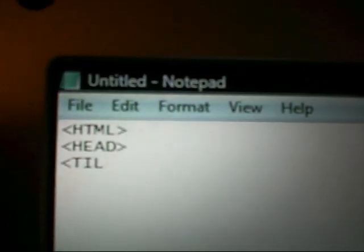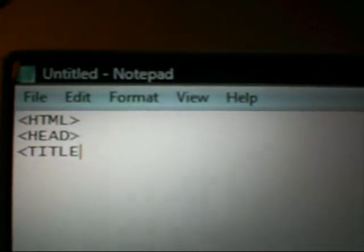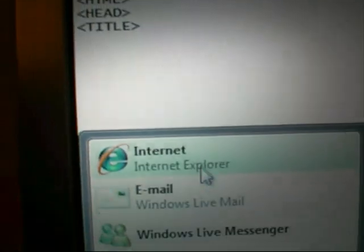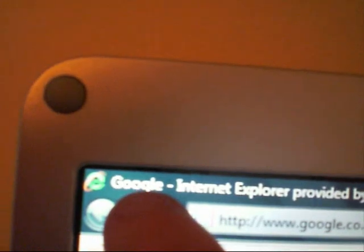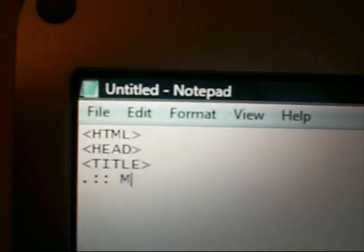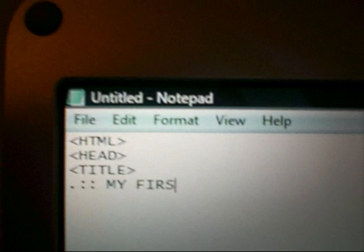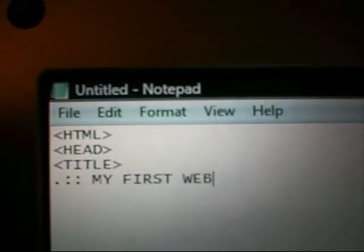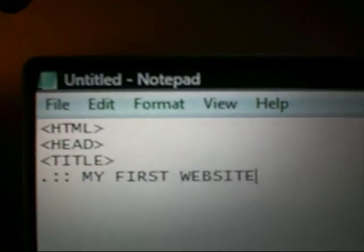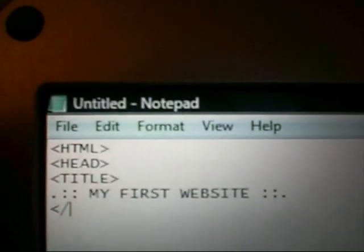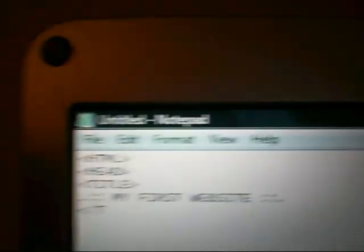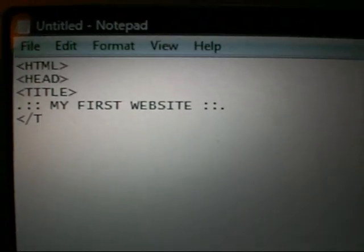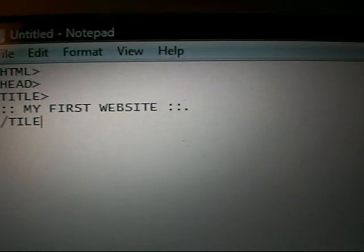And then, another open bracket, Title. Now this is the title at the top, here on the internet browser, so if I quickly go onto Google, I'll show you an example. So that's what will appear there. Obviously Google have only got Google, but you can put anything. So I'm just going to put my first website. So that's how to put the title tag for HTML.